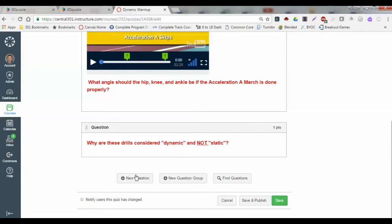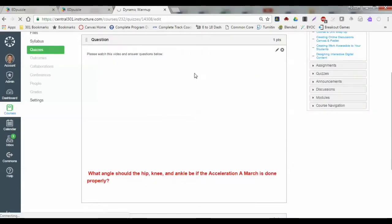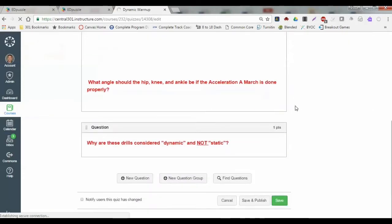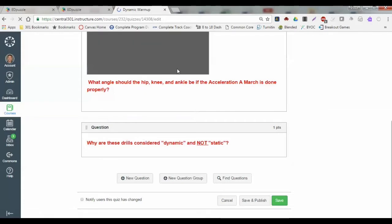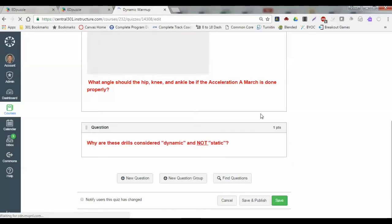I put my different answers in and simply click update question. I can continue to add new questions to this. If I choose to put the video in multiple different spots I can do that. In this case I just have it in one, so after the student watches that and answers the question, they can simply move on.